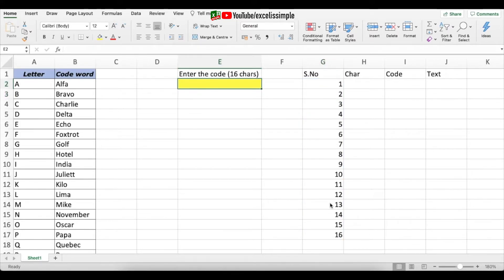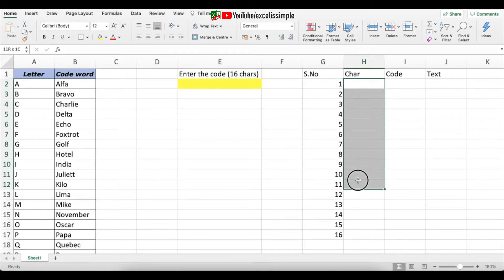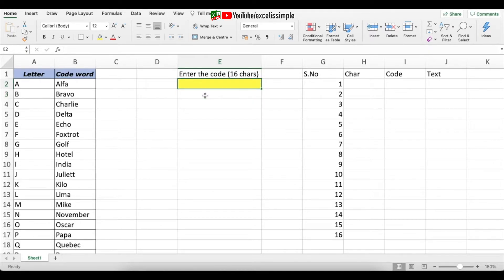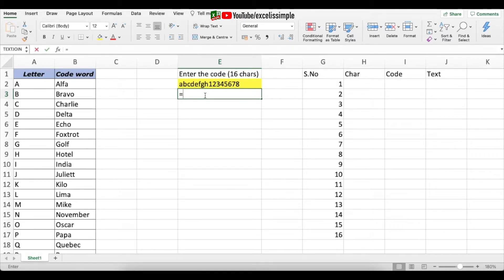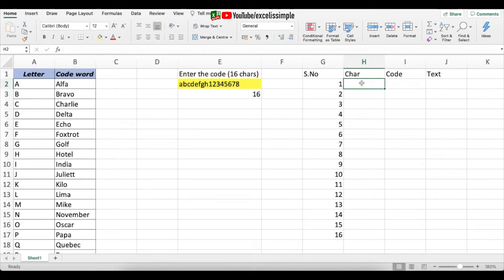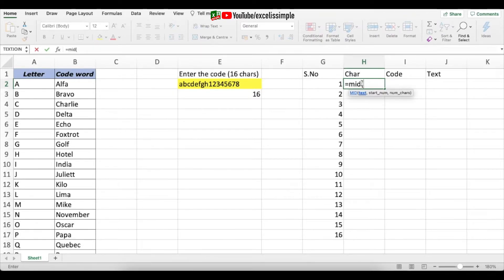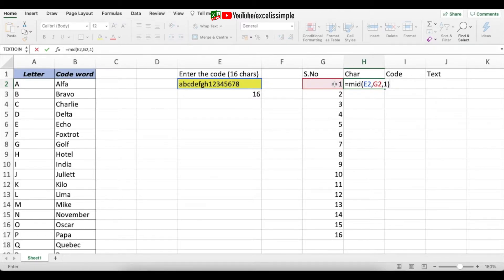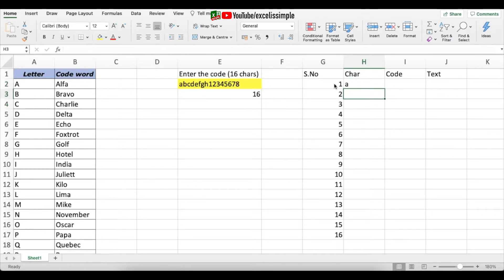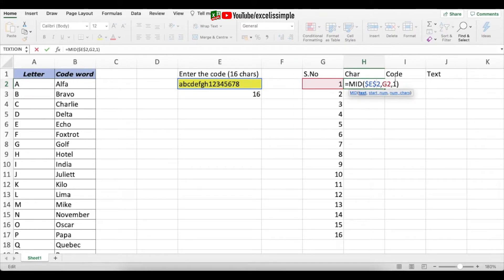The next step is to extract the characters from the entered code and place them in the correct sequence. I'll put some dummy data in the input cell using all 16 characters. I'll also add a LEN function to show how many characters have been entered. To extract each character, I'll use the MID function: =MID(text, start_num, 1), where the text references the yellow input cell (fixed with dollar signs as $E$2) and the start_num is the serial number column, which moves down with each row.